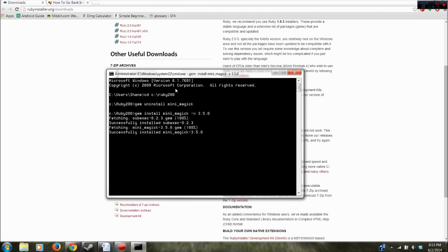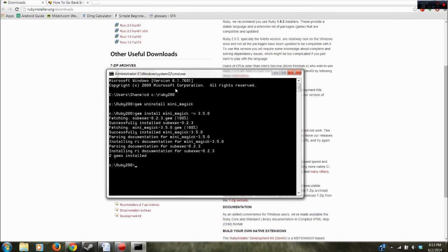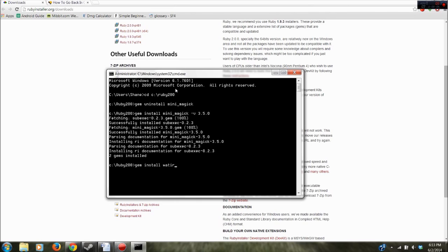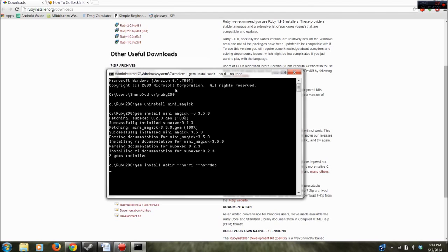That might take a little bit. So everything looks like it downloaded successfully. Next step is to install Watir. And that might take a few minutes. The command for that is gem install watir w-a-t-i-r --no-ri --no-rdoc. So go ahead and hit enter and we're going to have to wait for that to finish.